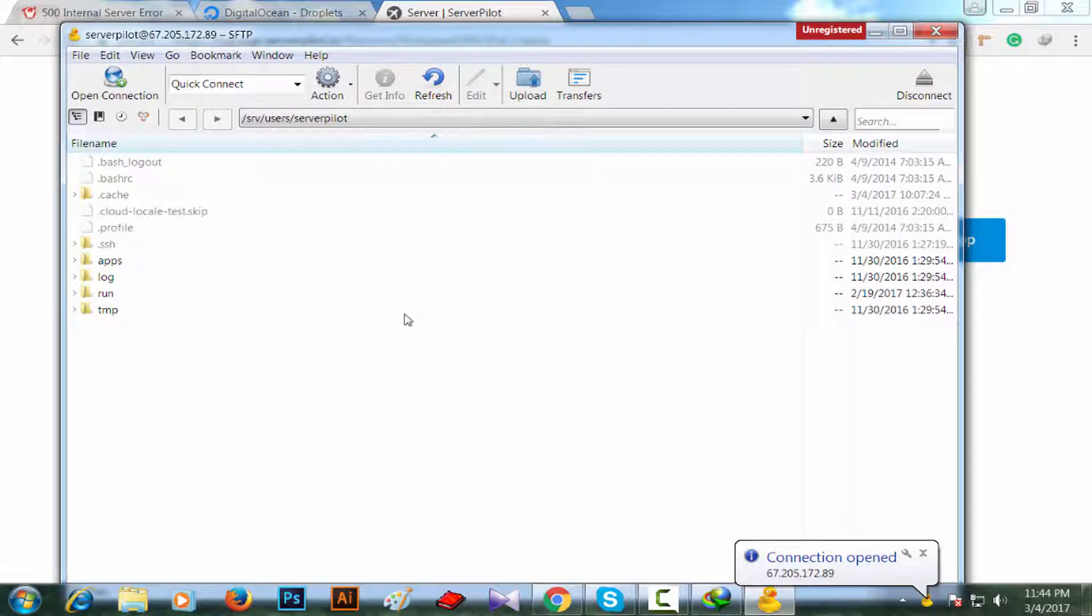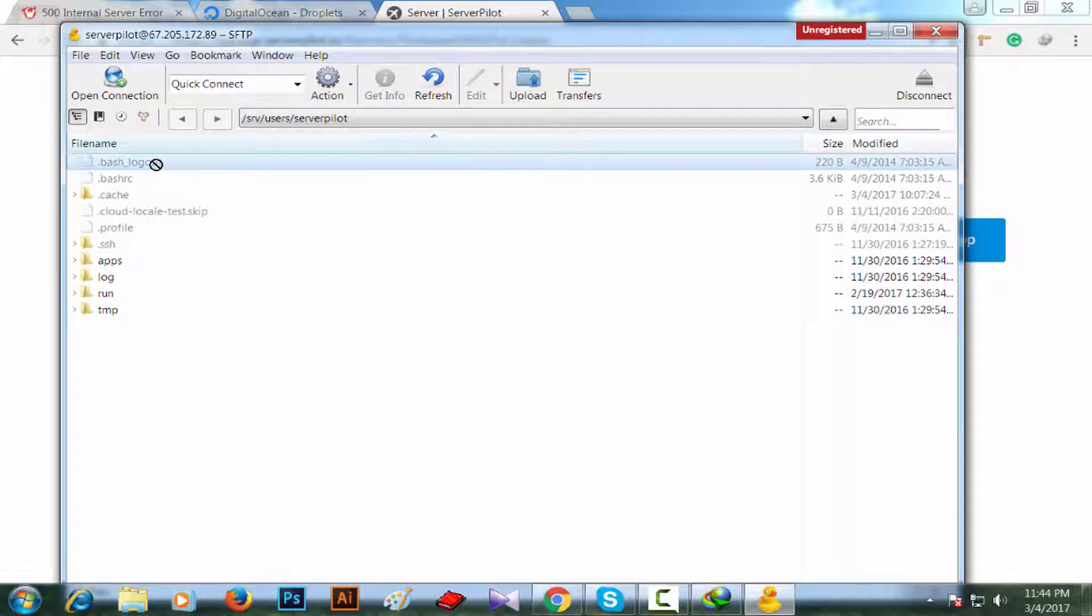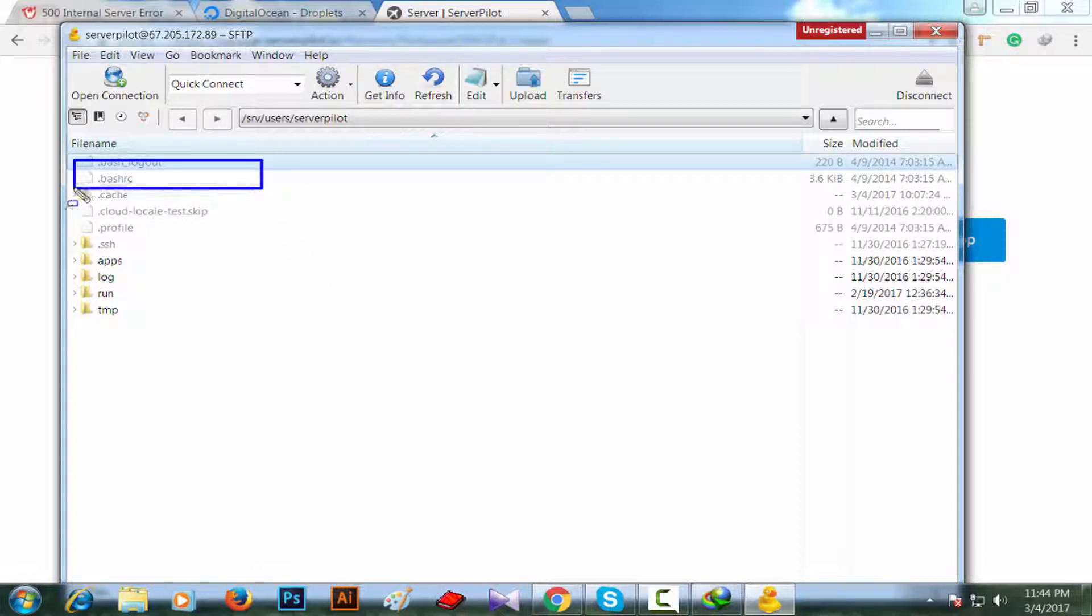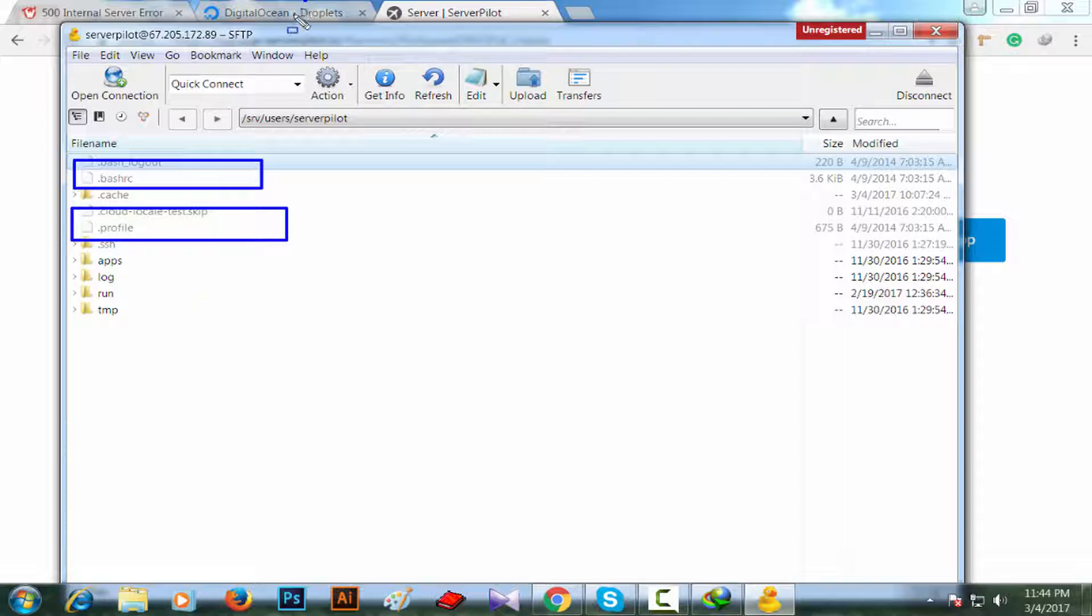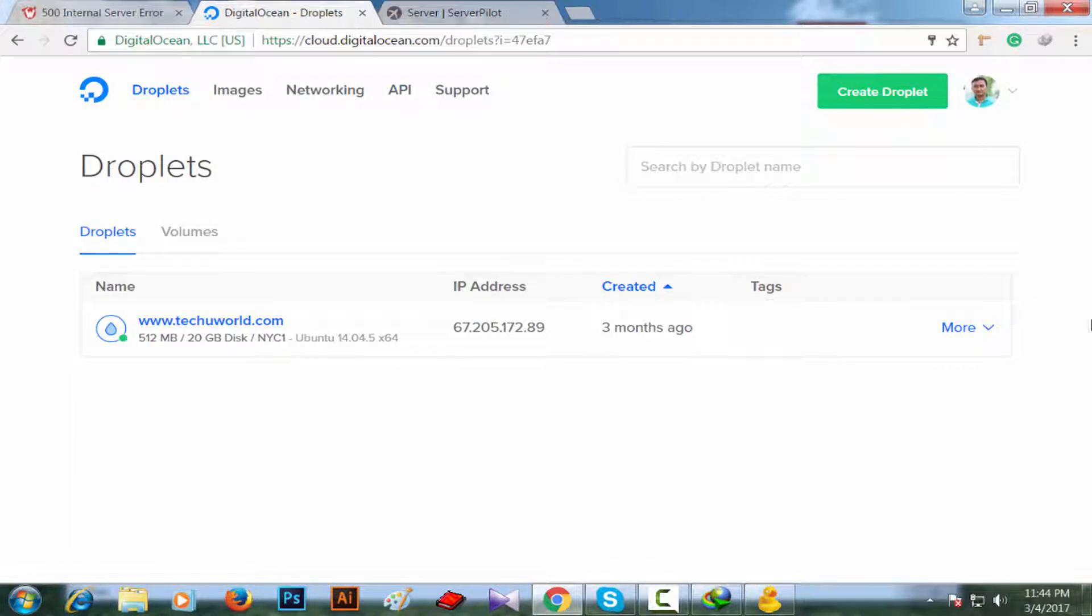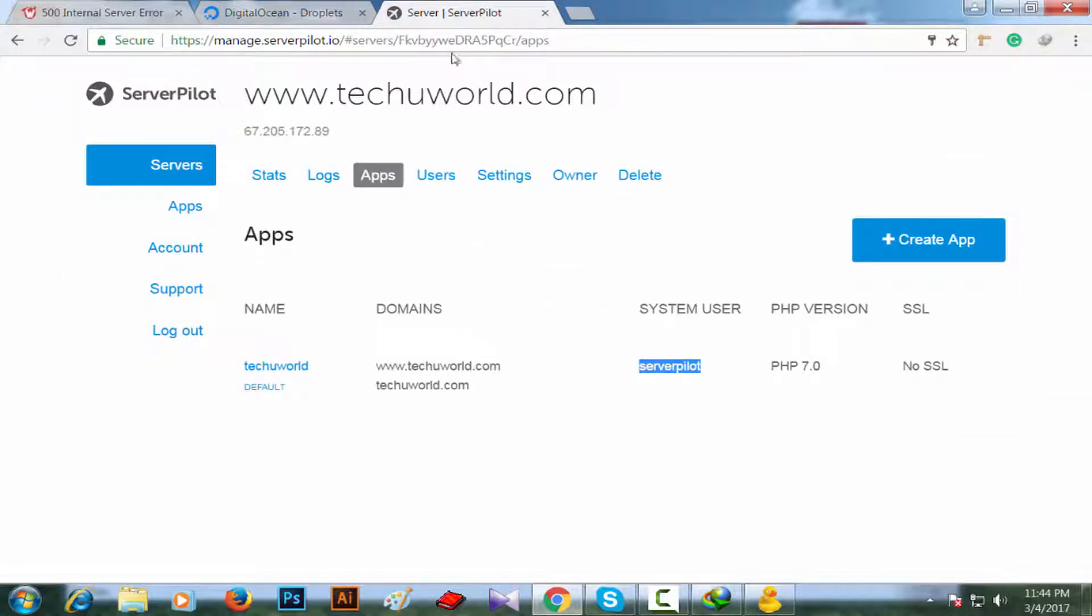We have logged into the root of my website. You can see hidden files here, which is quite impossible from DigitalOcean's console panel.